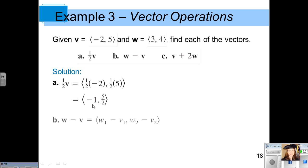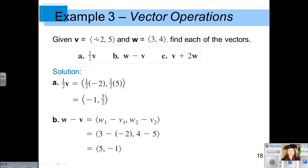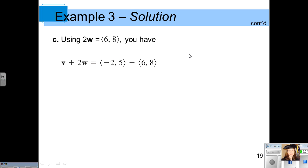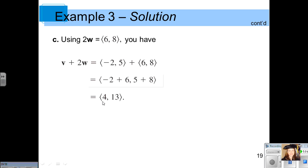For part B, take vector w and subtract vector v by subtracting corresponding components, giving a vector with components 5, negative 1. For part C, find vector v plus 2 times vector w. First compute 2w with components 6, 8, then add vector v. Combining components gives the new resultant vector with components 4, 13.